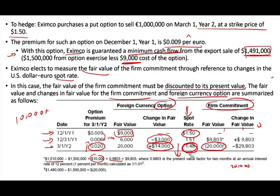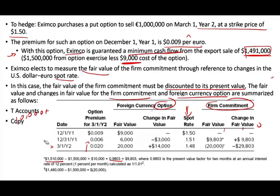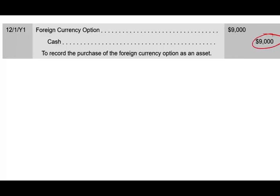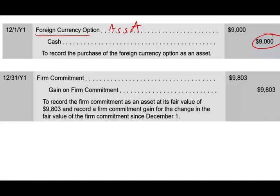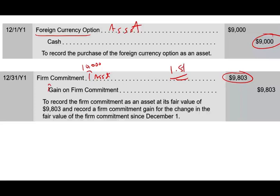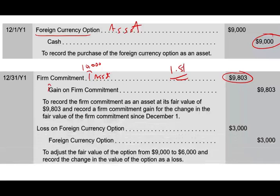Now let's go through the journal entries step by step. First, on December 1st, we bought the put option and paid $9,000, creating an asset called Foreign Currency Option. At year-end December 31st, the euro rose to $1.51, so the firm commitment went up — discounted present value is $9,803 — we debit Firm Commitment (asset) and credit Gain on Firm Commitment to net income. The option lost $3,000 due to time value, so we debit Loss on Foreign Currency Option and credit Foreign Currency Option, reducing that asset by $3,000.